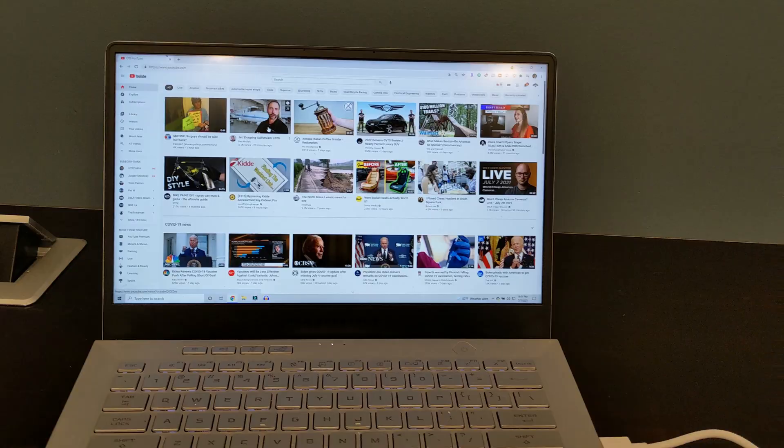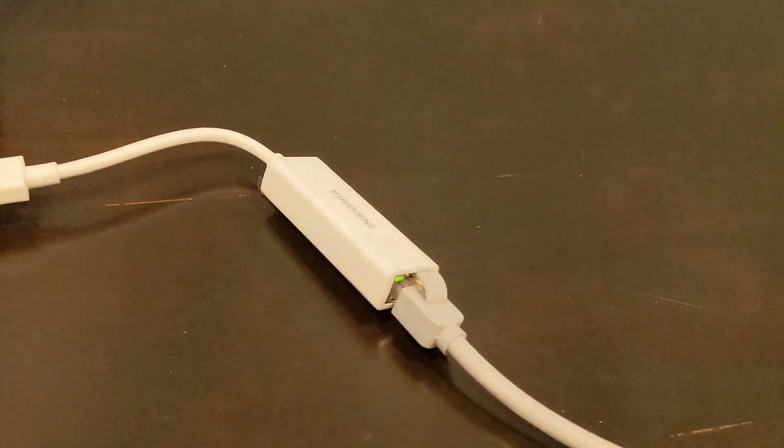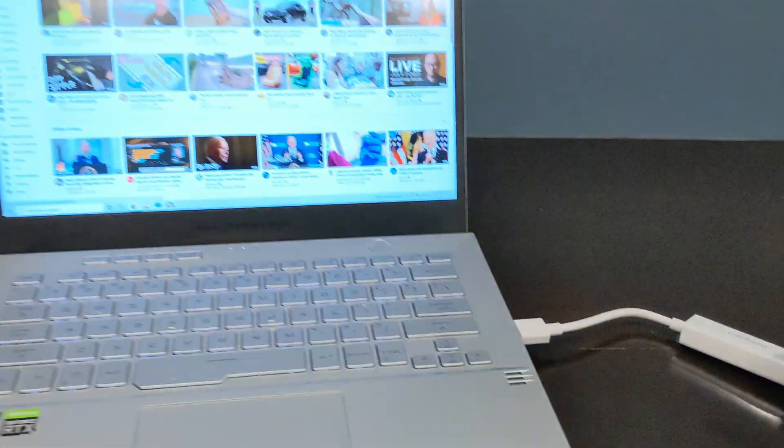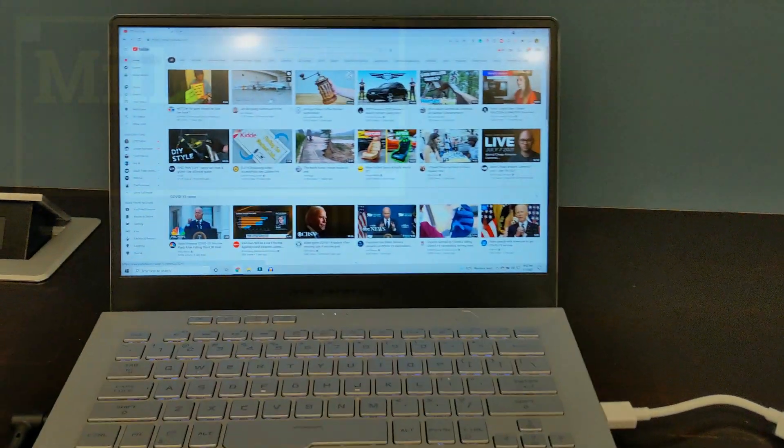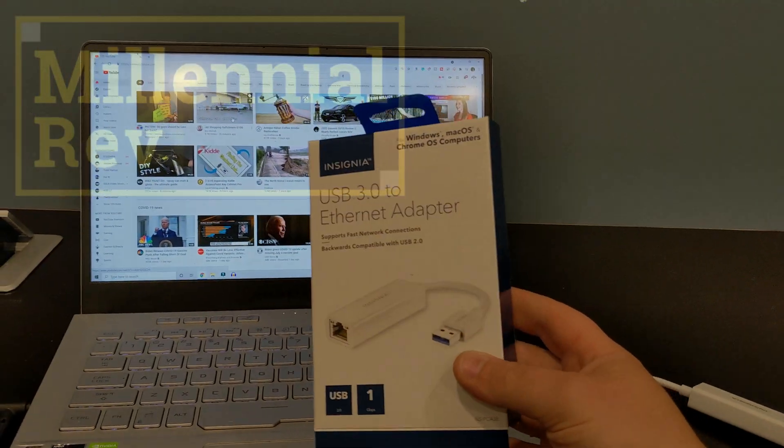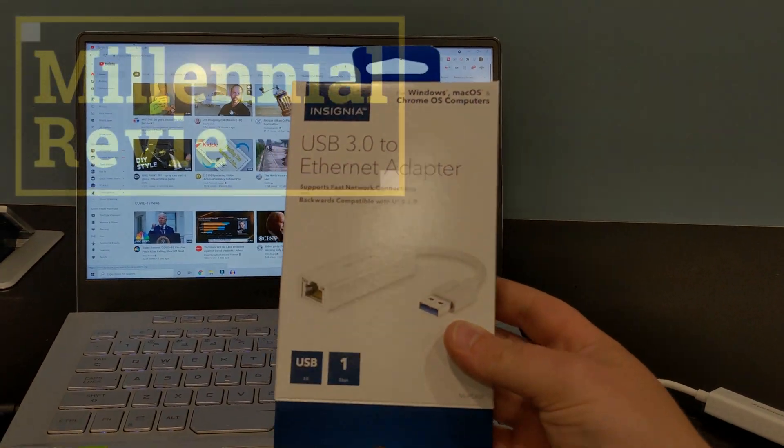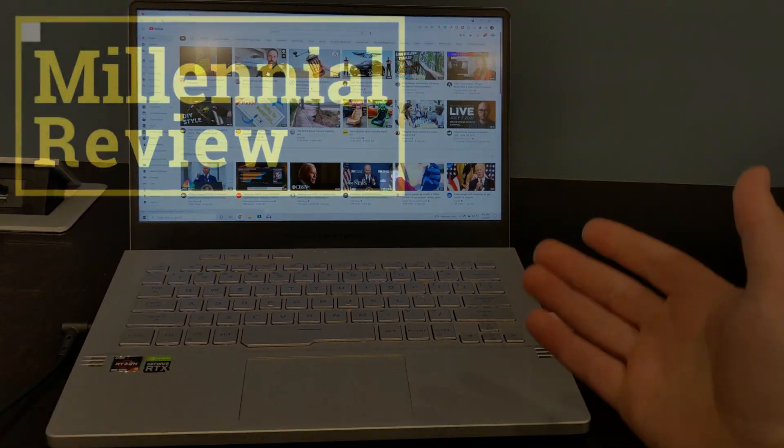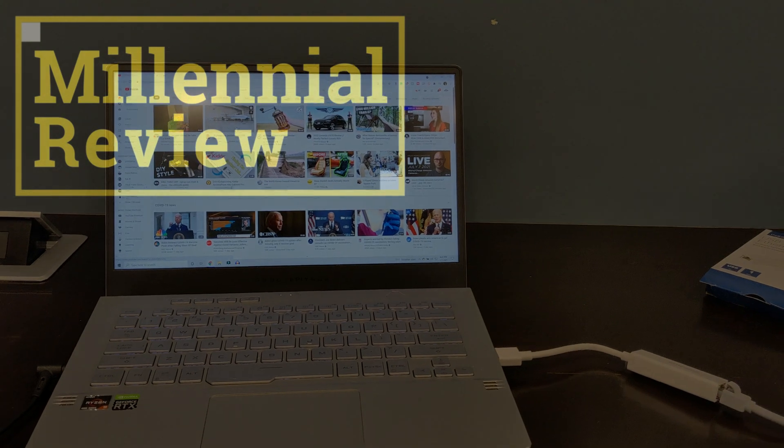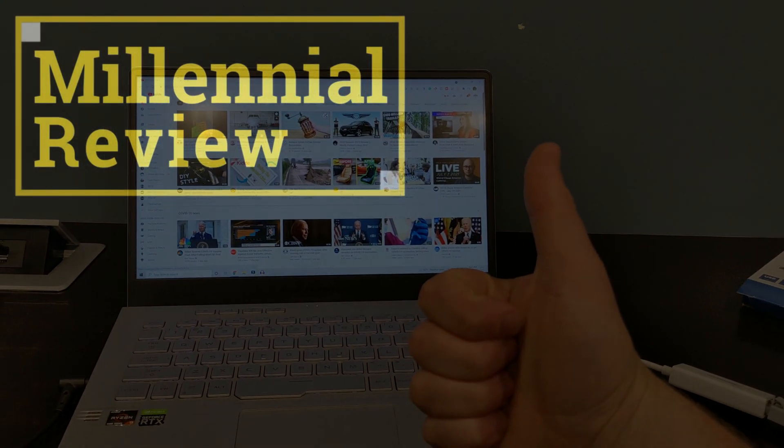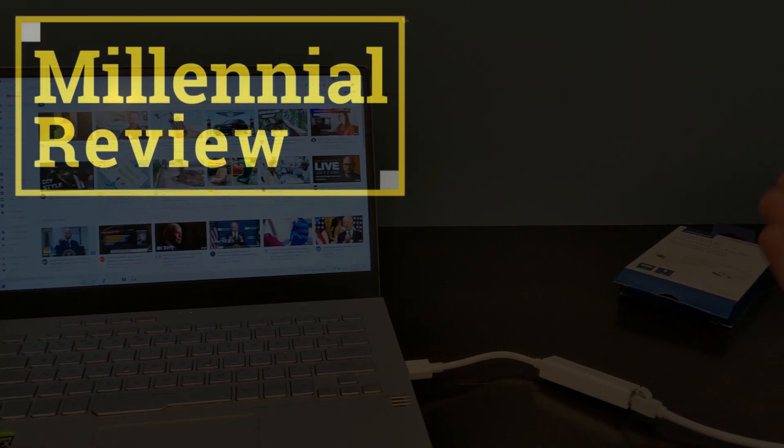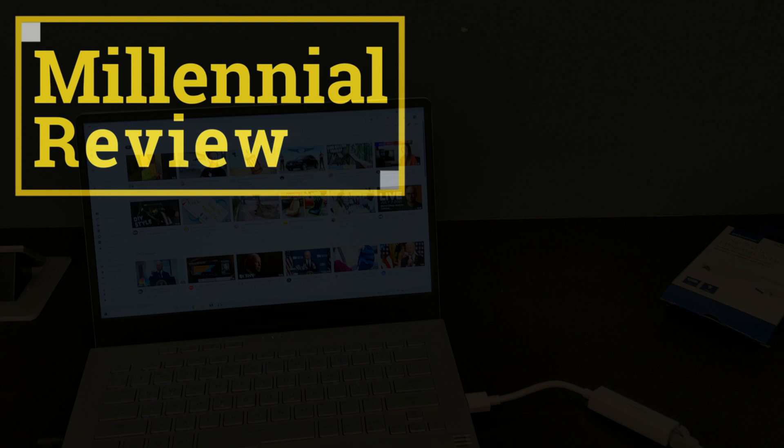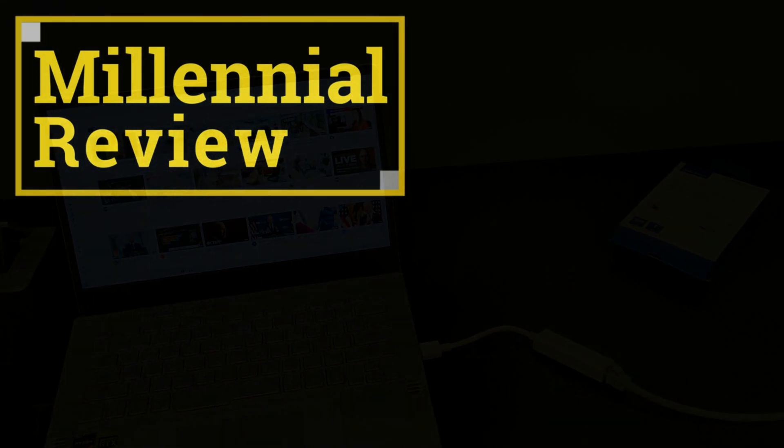So super easy, under two-minute install, and now you've got wired Ethernet. Go ahead and follow the link down below if you do want one of these for yourself. While you're at it, be sure to hit subscribe, and definitely leave a thumbs up on my video. That way, I know that you enjoyed it, and hopefully you found this helpful.